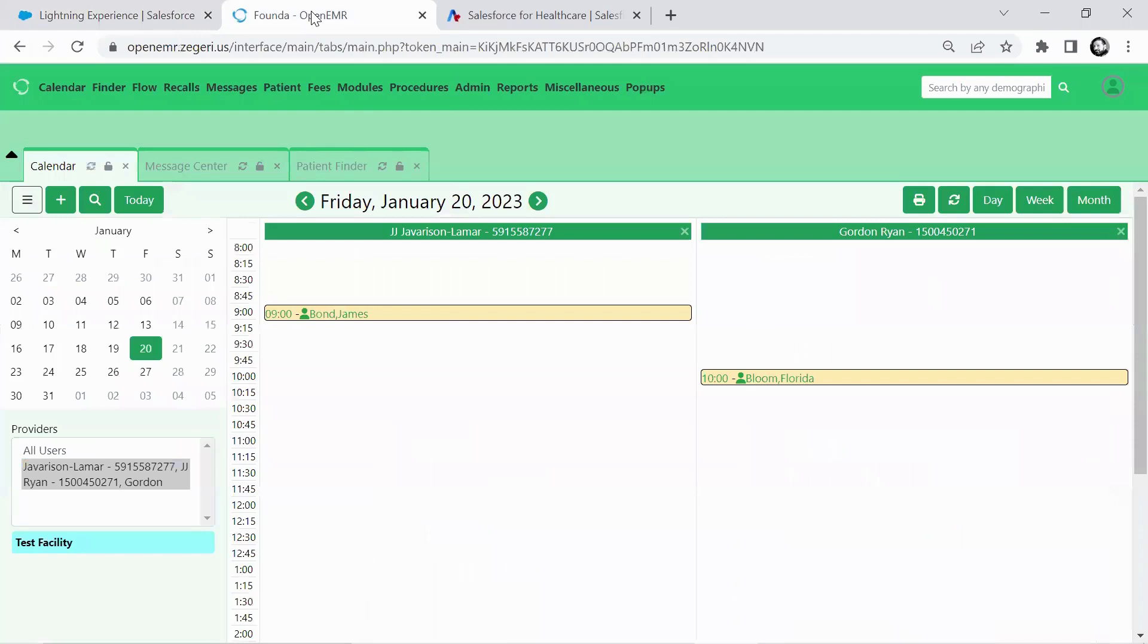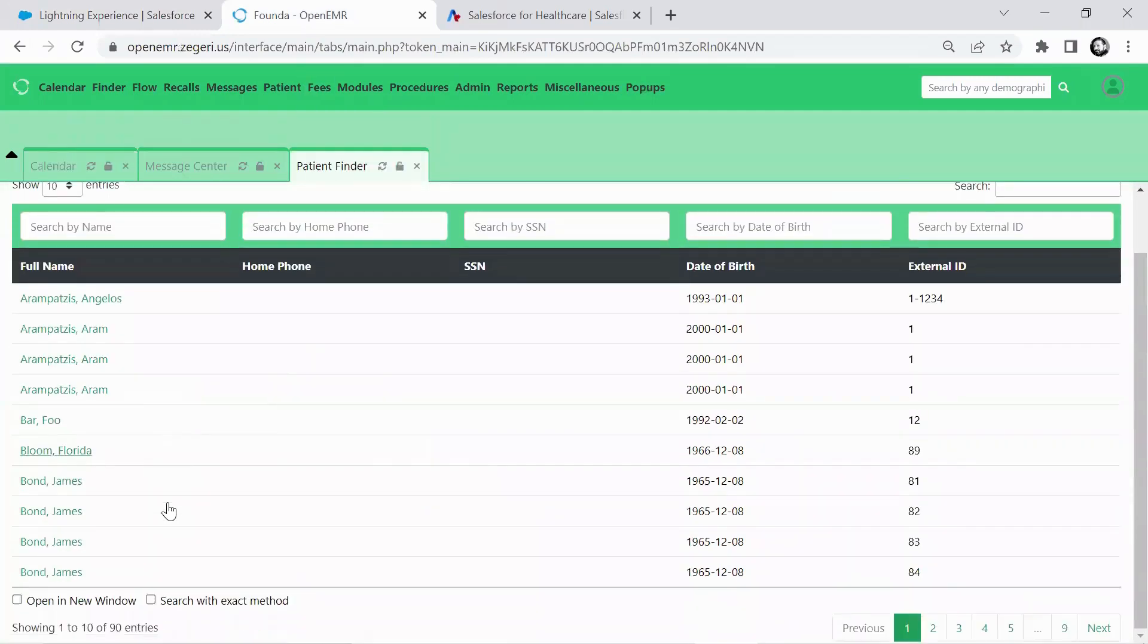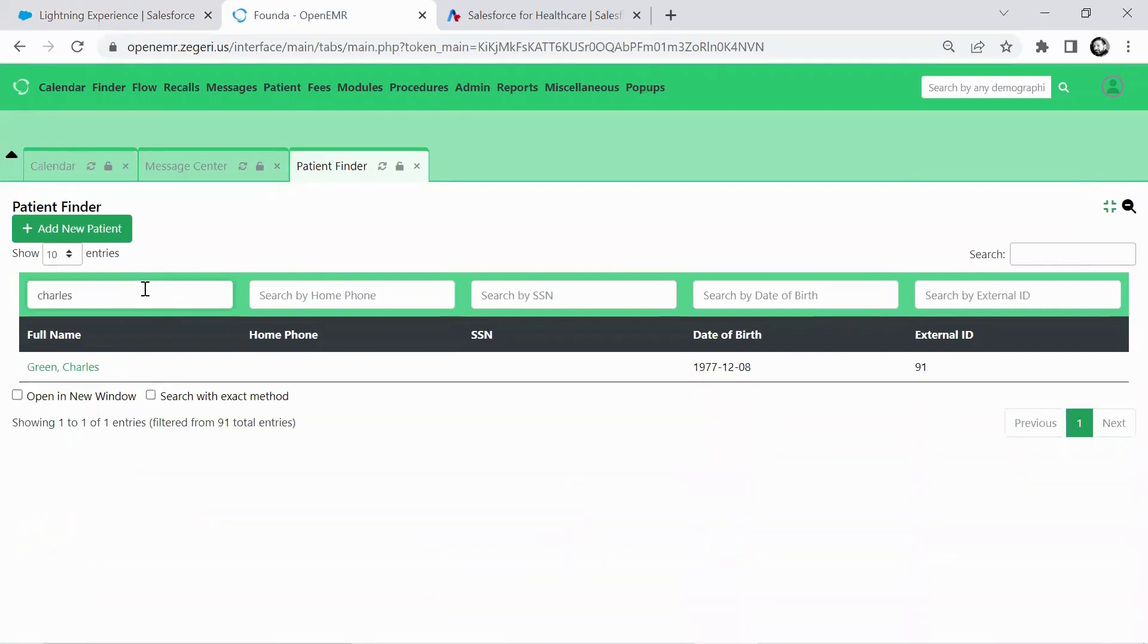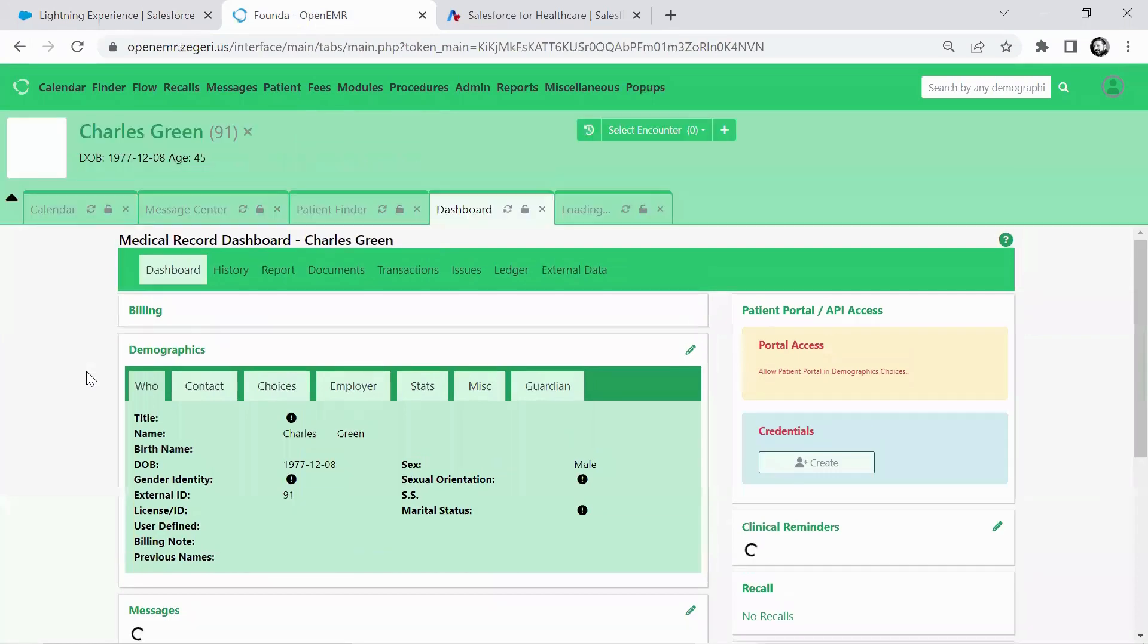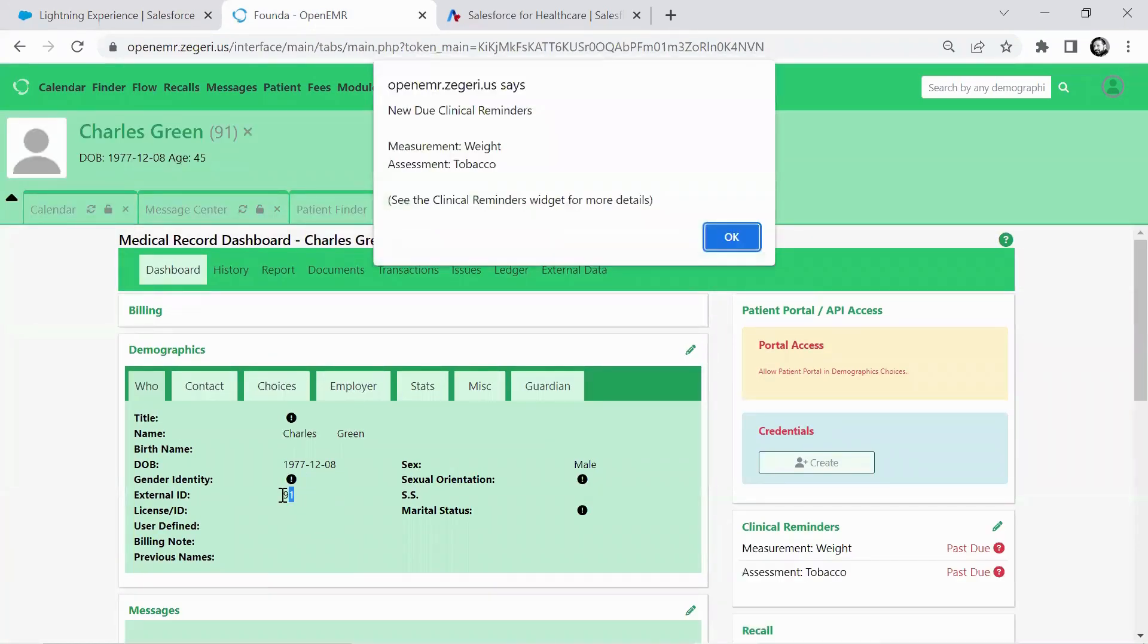Now, if I go back in here, there is no Charles Green here yet. Actually, it was just created by the API. So we should have, oh, there he is. There's Charles Green.